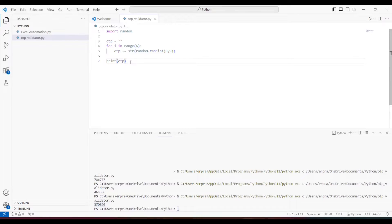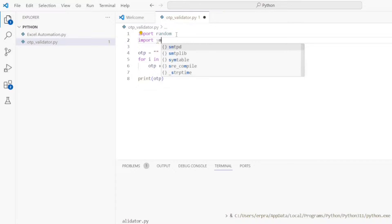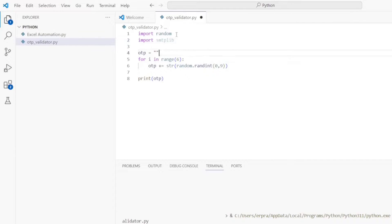Now we need to send the OTP to a user, which is the second step. For that we need a library to send a mail, which is going to be smtplib — the Simple Mail Transfer Protocol library. This library provides a server object with which we start a connection, and then we have to log in to the email address from which we are going to send the email. We cannot just directly send an email to anyone.